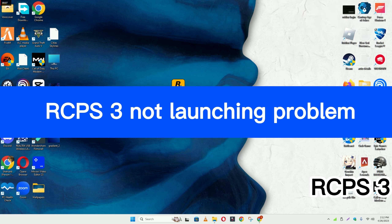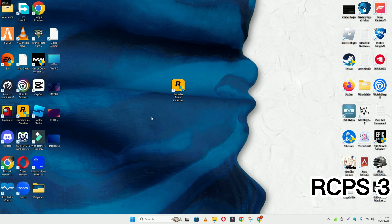Hello guys, welcome back to another video. In this video I will show you how to fix RPCS3 not launching or opening problem in your Windows PC and laptop.